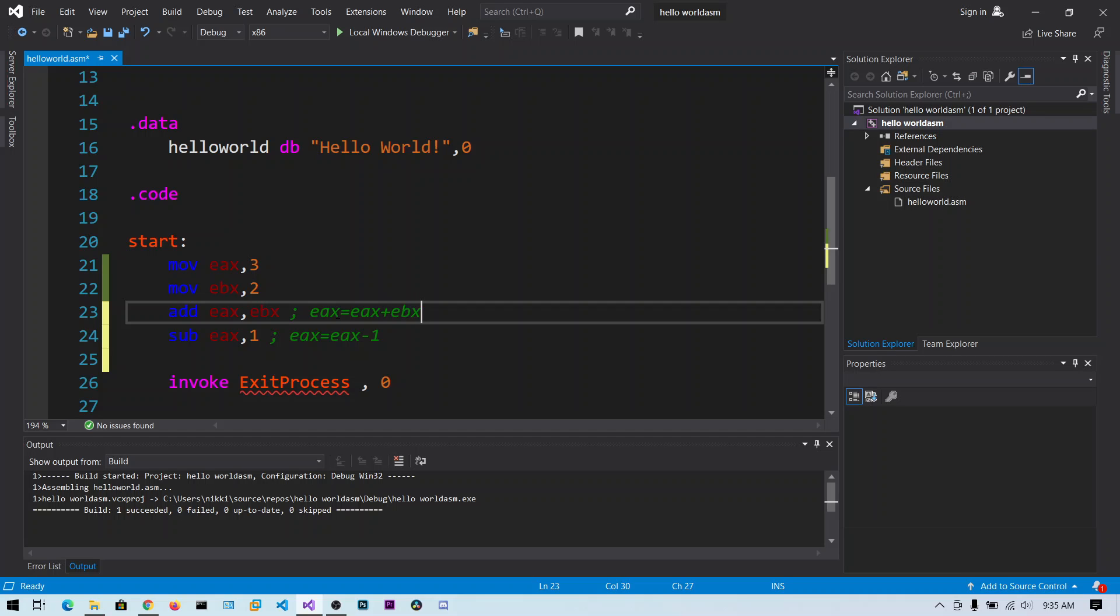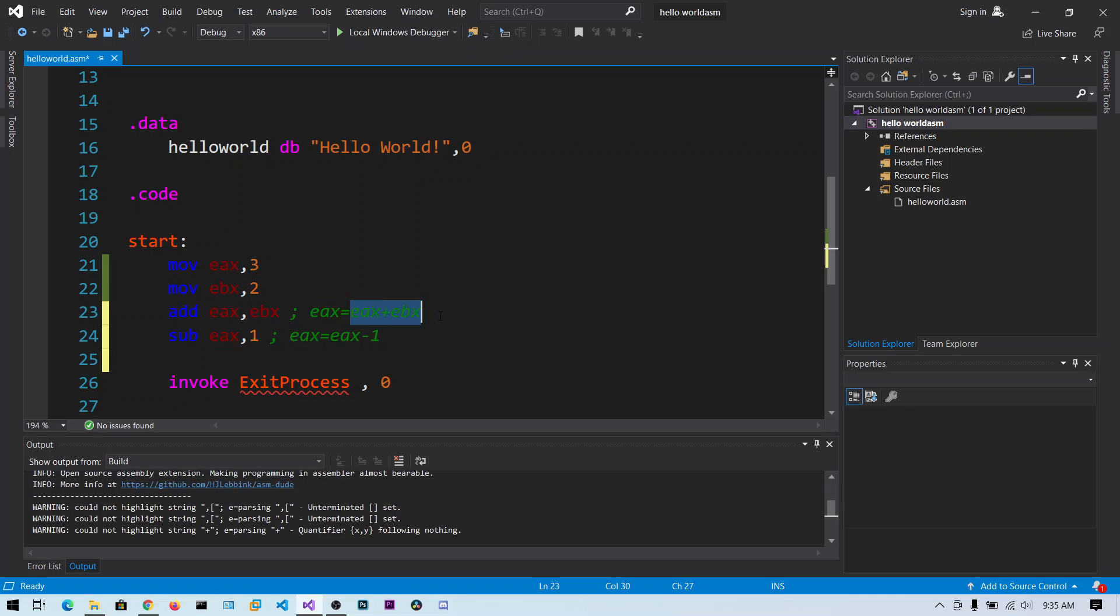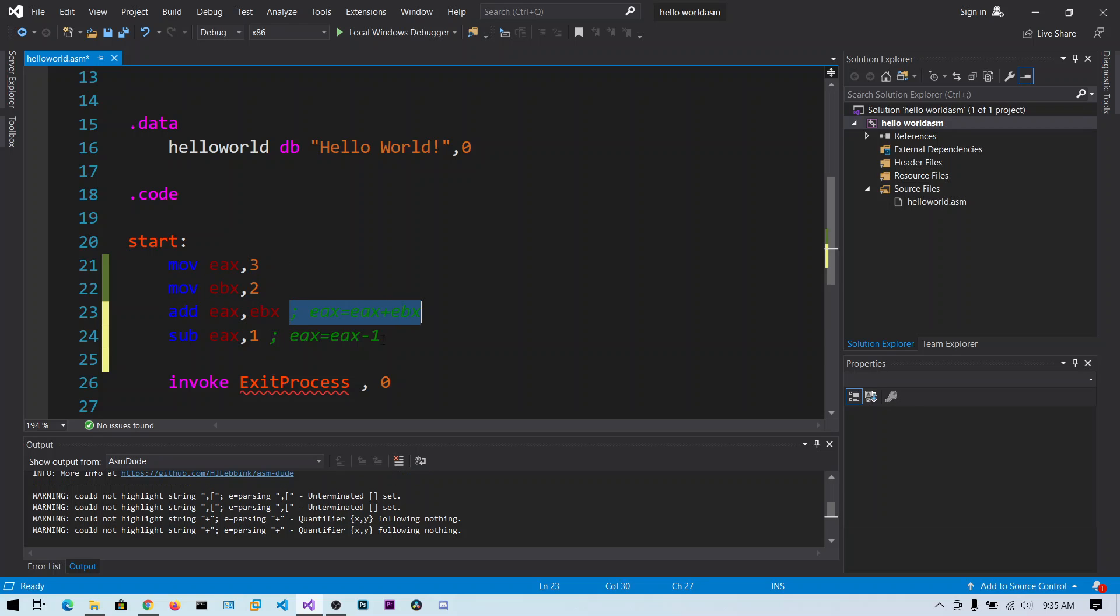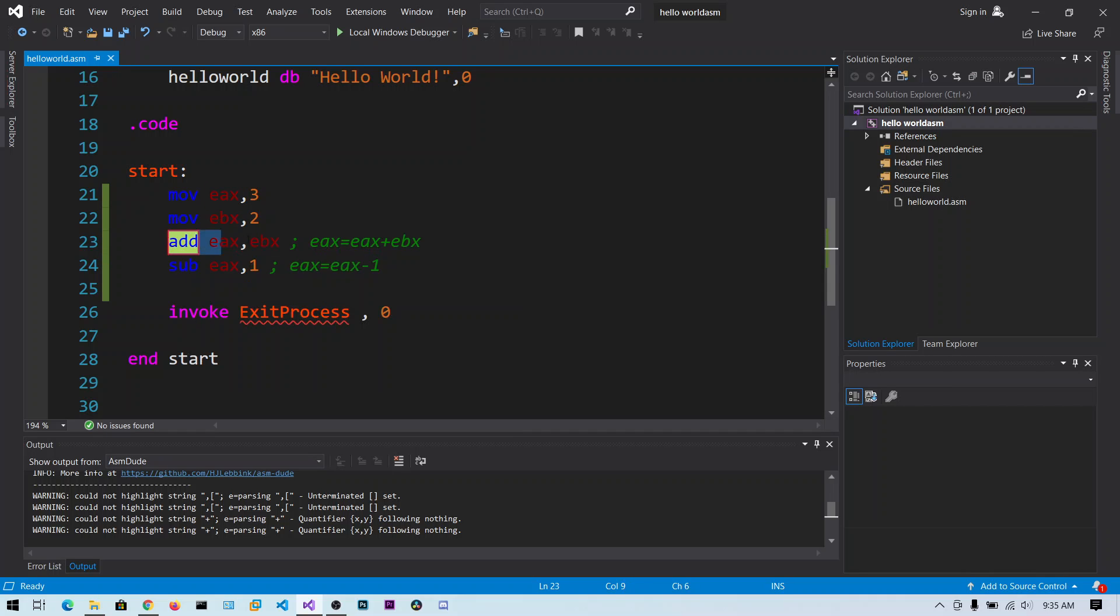So if there is any old value of EAX it will be replaced by this value. And this semicolon is called comment and it will be ignored. So you can just put some notes about what this instruction is doing.